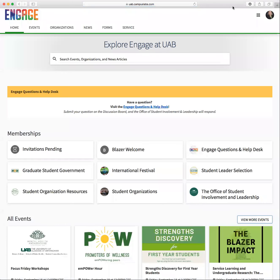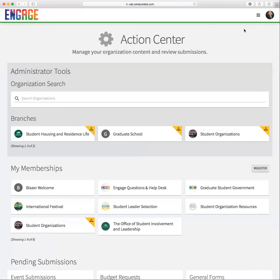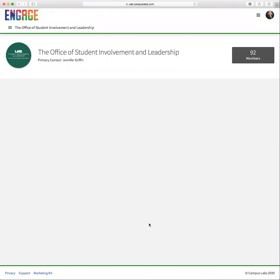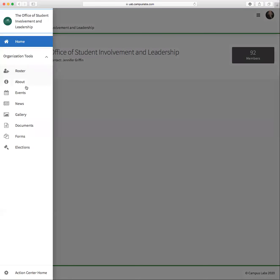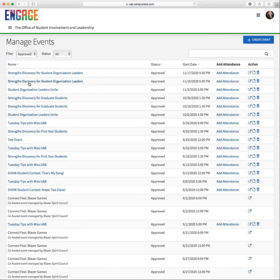From there, you'll navigate to the organization that's hosting the event, select the three bars at the top of the screen, select events, and scroll down to find the event you wish to cancel.